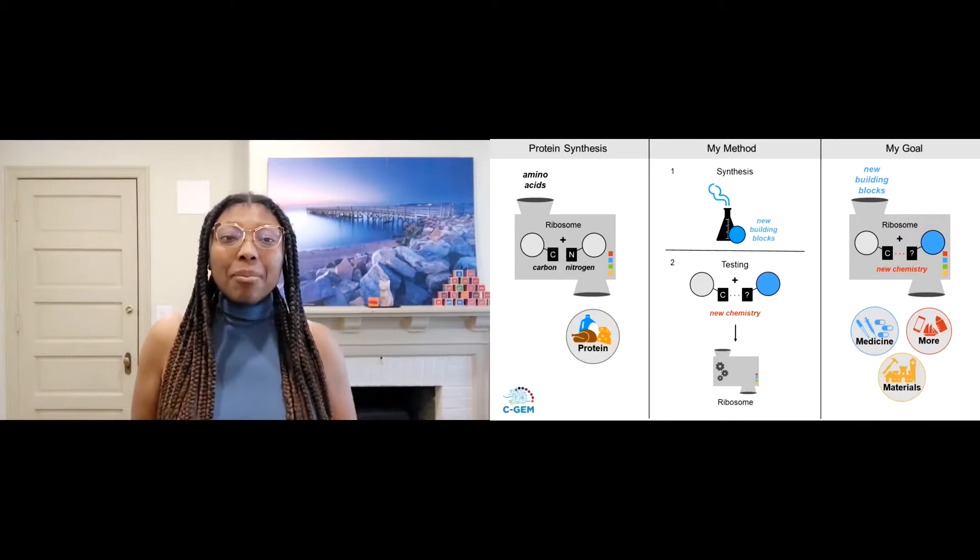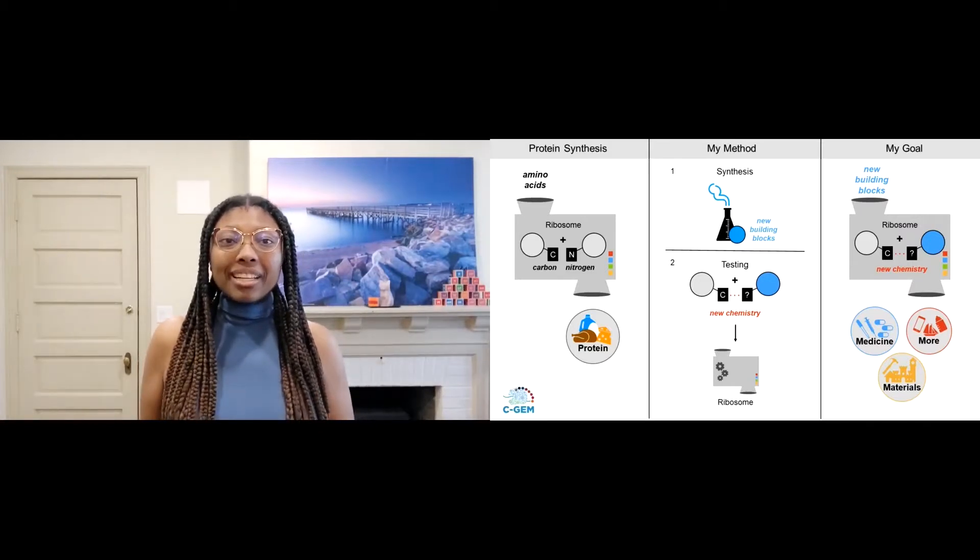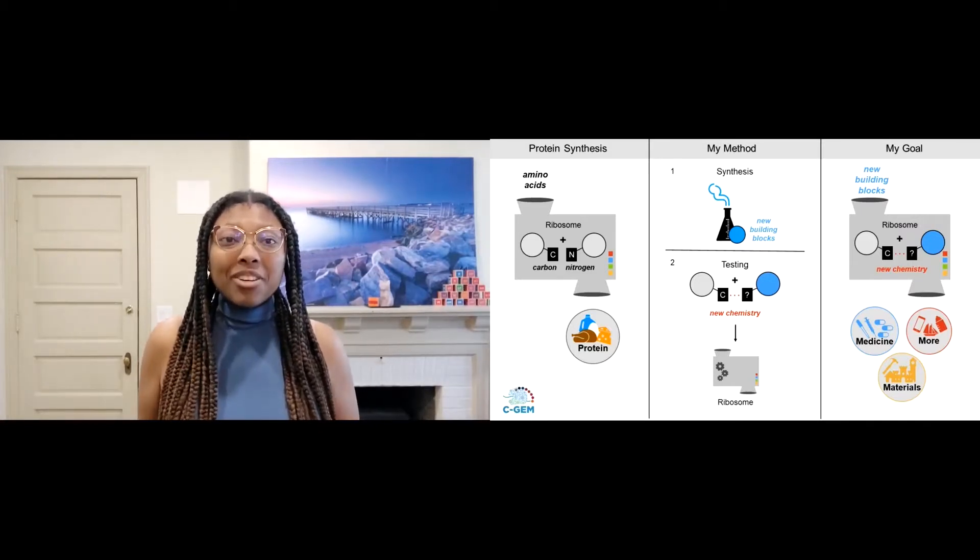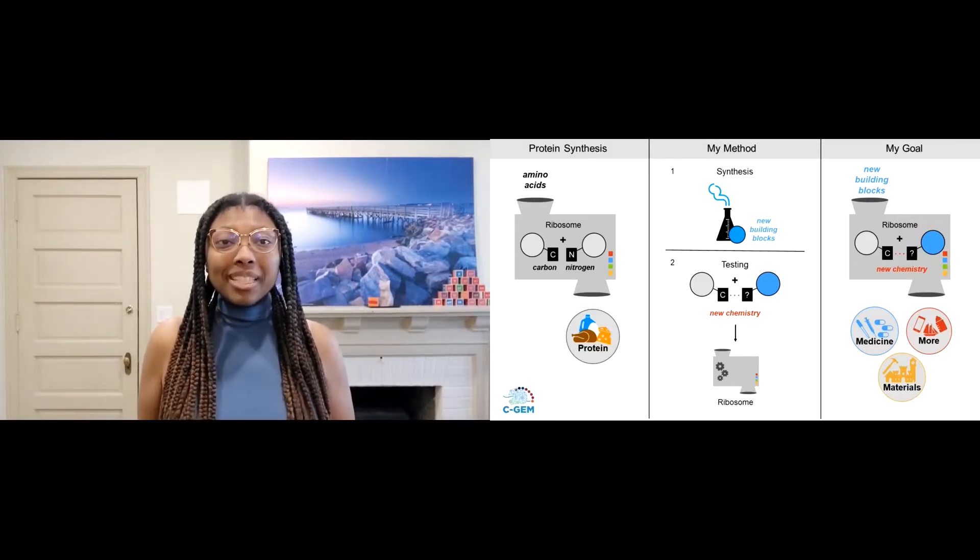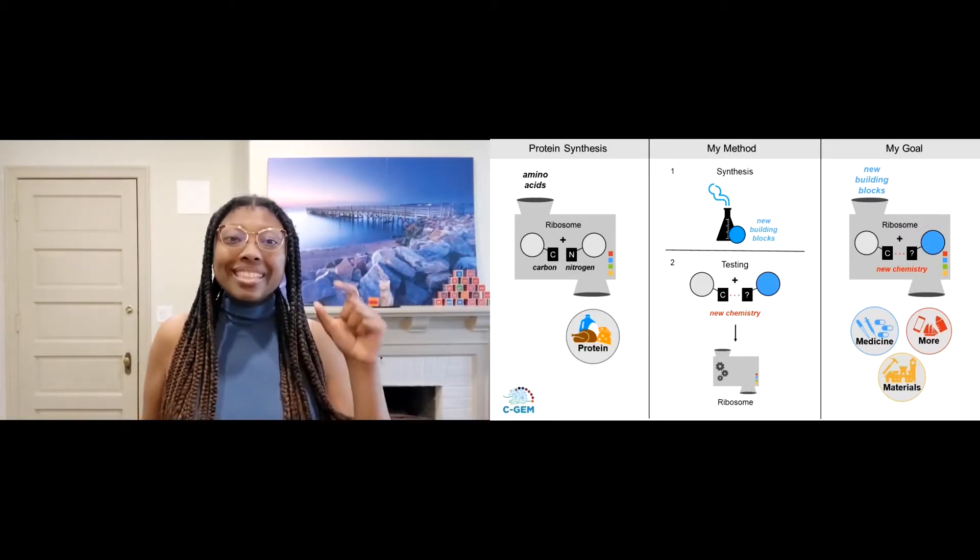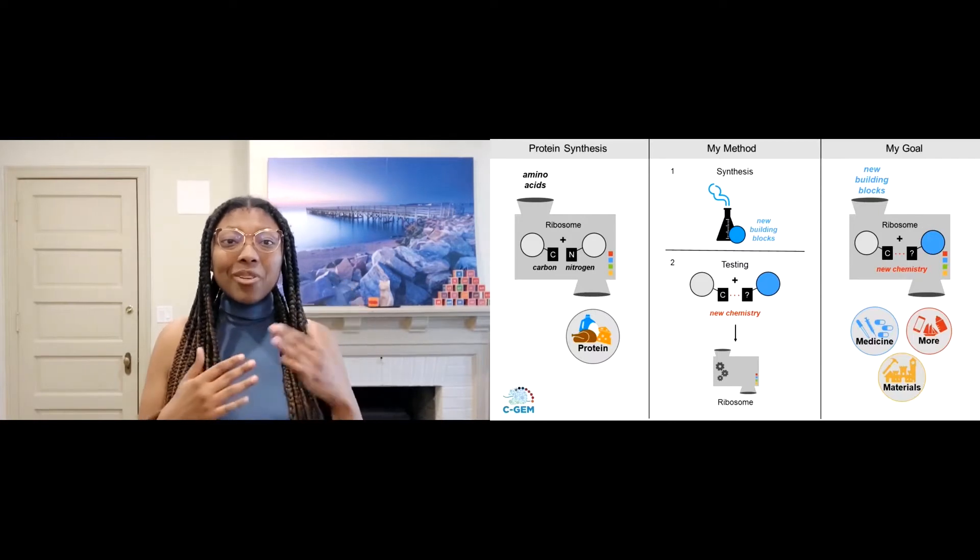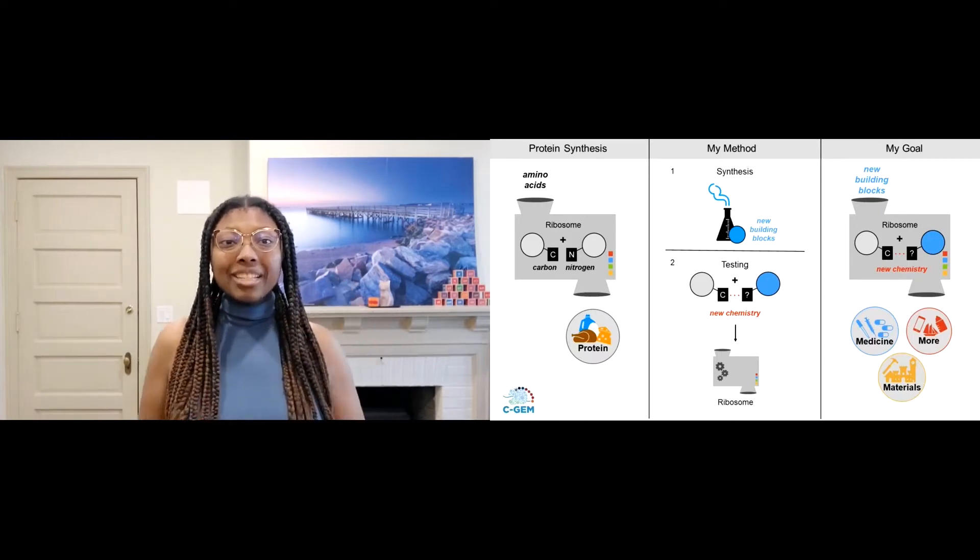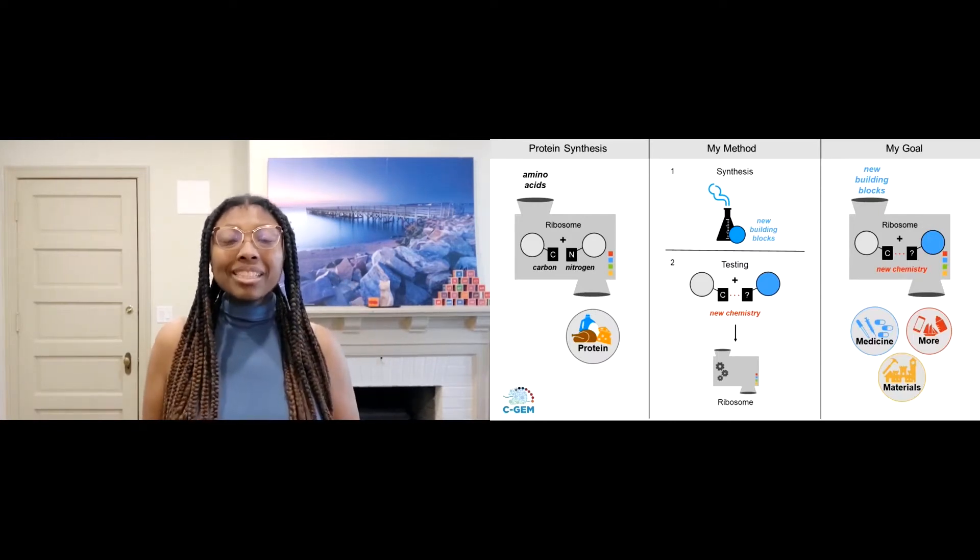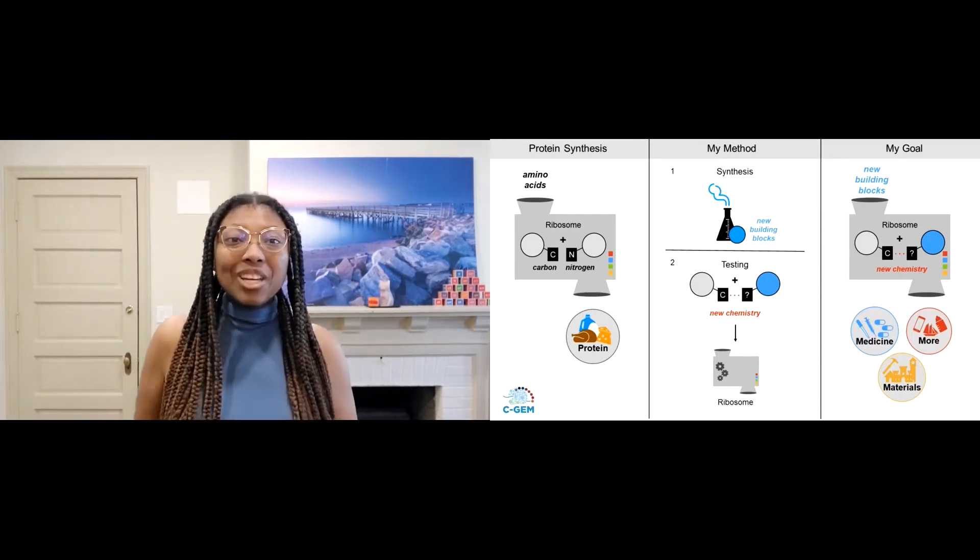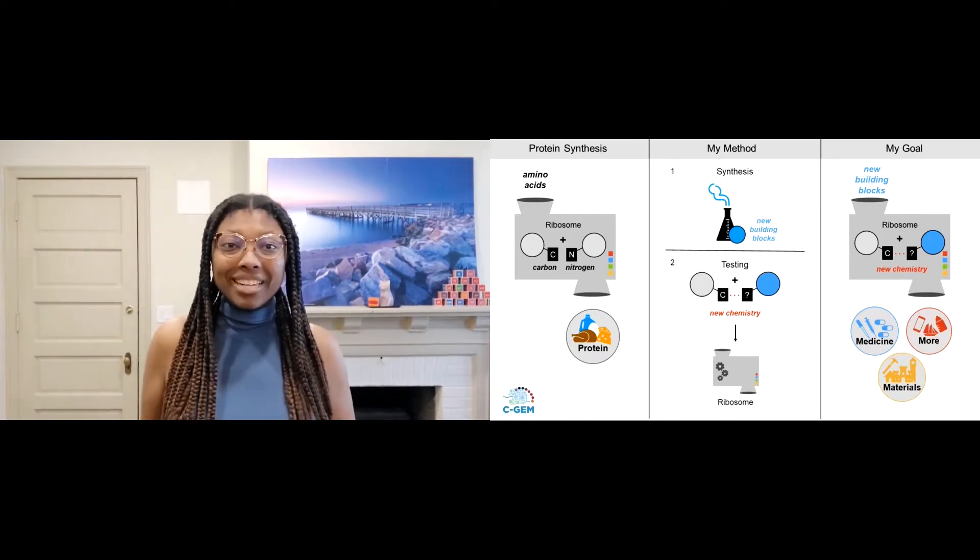Hi, I'm a synthetic chemist. My job is to use chemistry to take simple building blocks and increase their complexity to create products with interesting and useful applications.